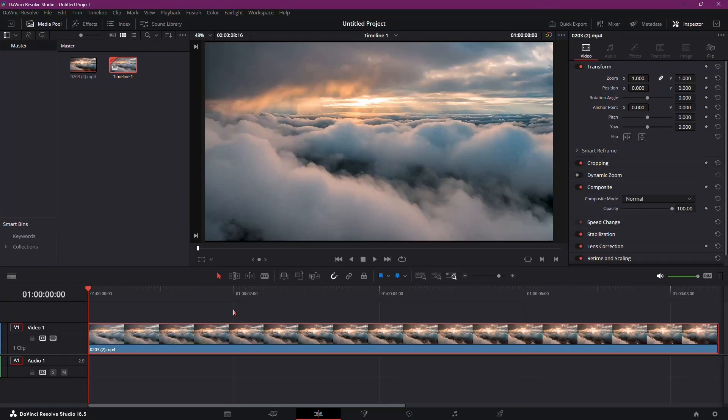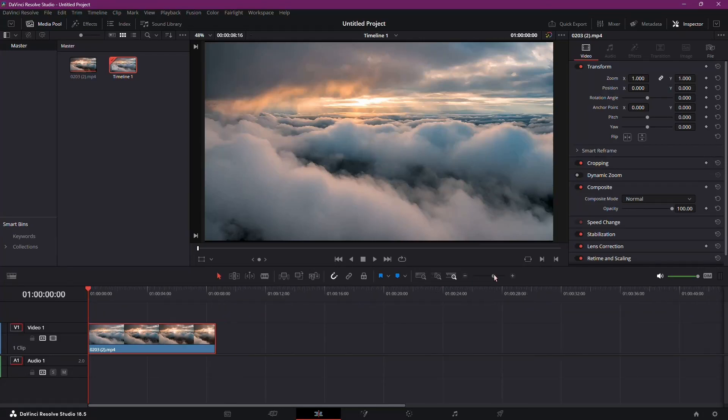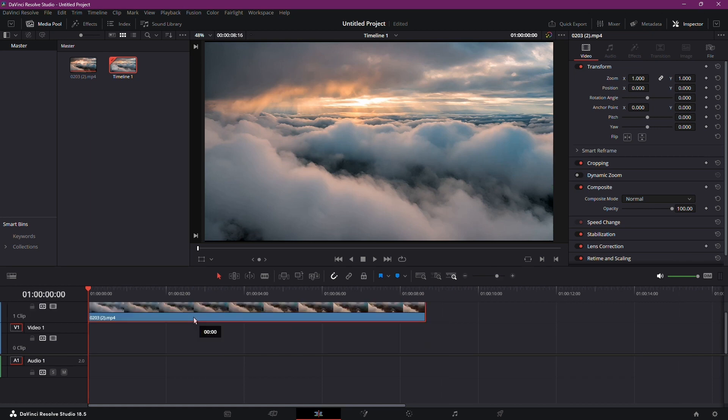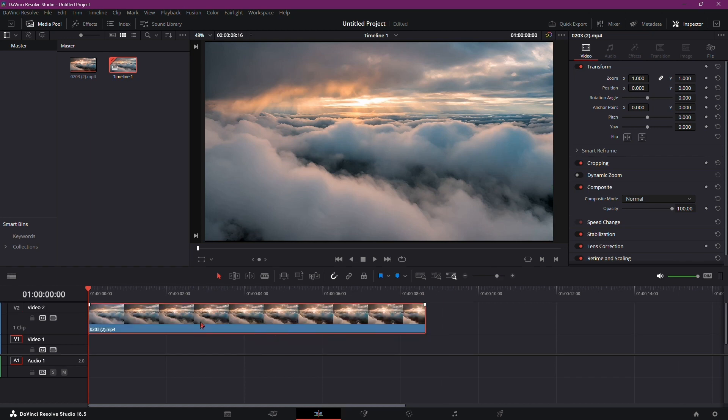Welcome to this tutorial on creating a fly-through text effect in DaVinci Resolve 18. Let's dive right in. Start with your timeline and video ready. Place your video in the second layer of the timeline.